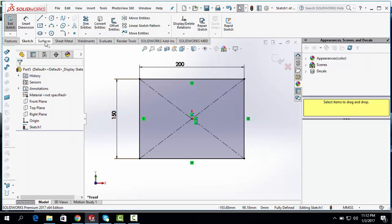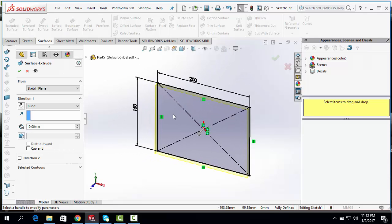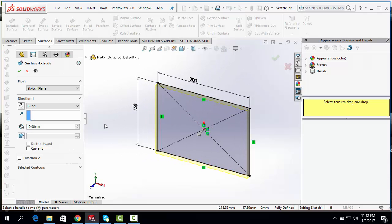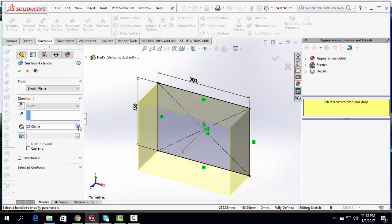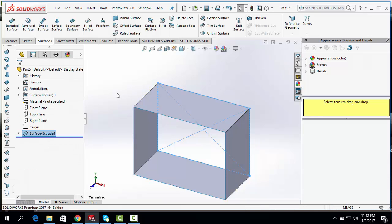Click on Surface. Click Extrude at Surface. Let's make it 100 mm. Let's extrude it 100 mm. Click OK.